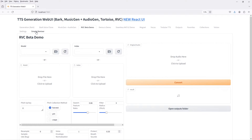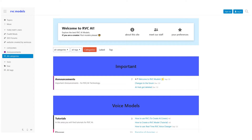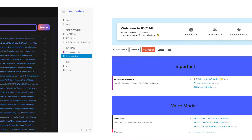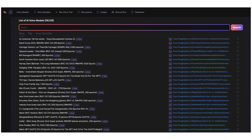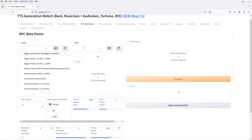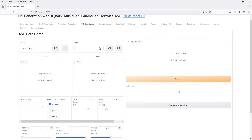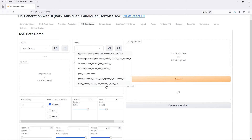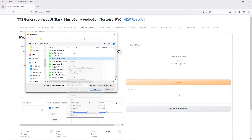RVC, or Retrieval Based Voice Conversion, is a speech augmentation model that replaces the vocals in a track with those generated by the model. RVC models can't be trained with this UI, but there are hundreds of quality pre-trained models available online. I'll link to a couple of sites that have some pre-trained RVC models, mostly of celebrity voices. Download the models and extract them to the data/models/RVC models directory, then select the model to use from the dropdowns on the RVC models list. If you don't see your model listed, click the refresh button to re-scan the directory.